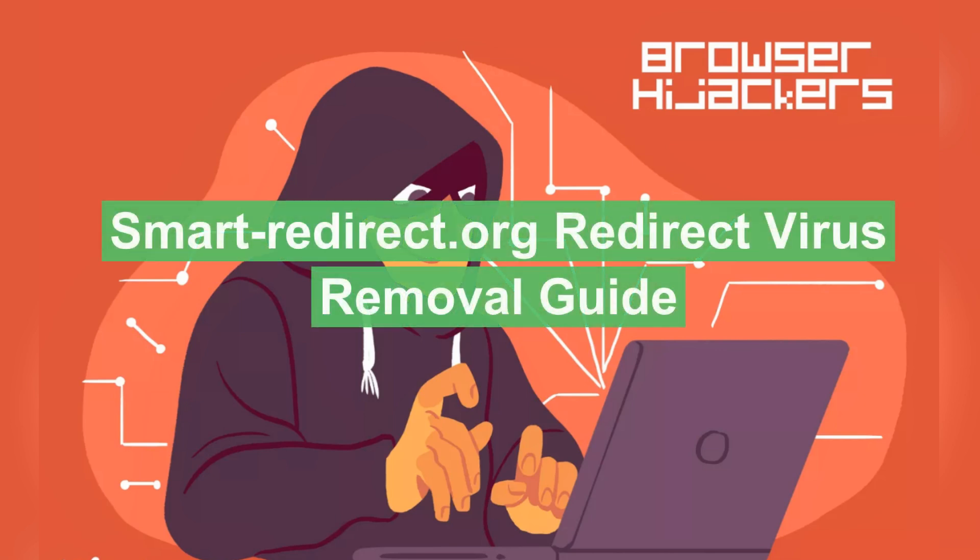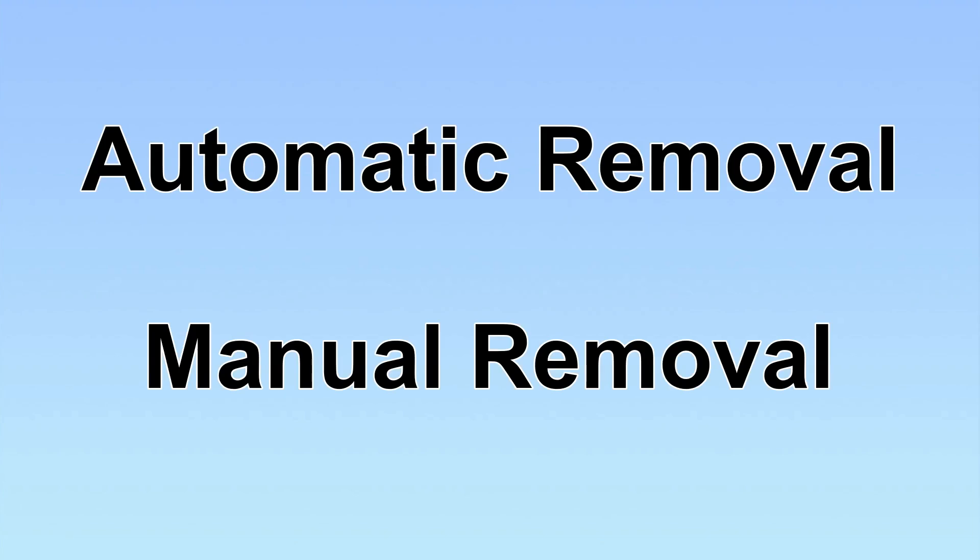SmartLeader.org will redirect Google to an unwanted search engine. This video will show you how to remove it. We have two solutions to remove the virus: automatic removal and manual removal.